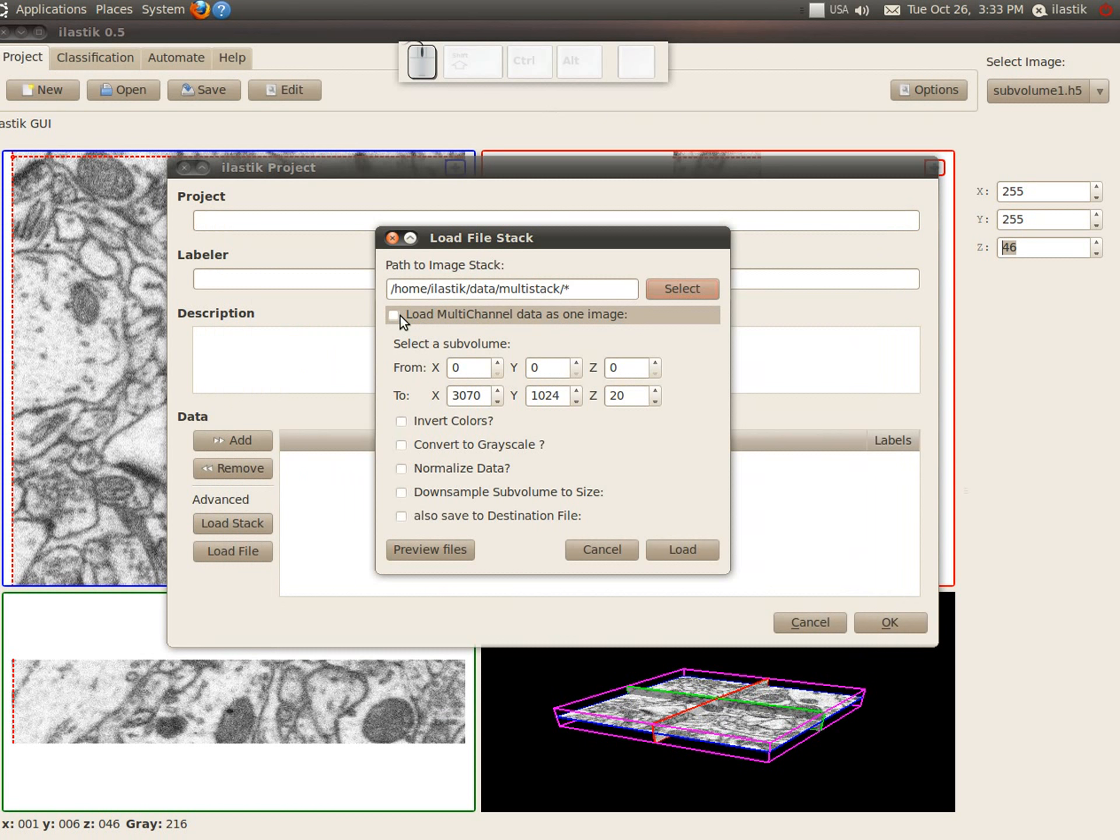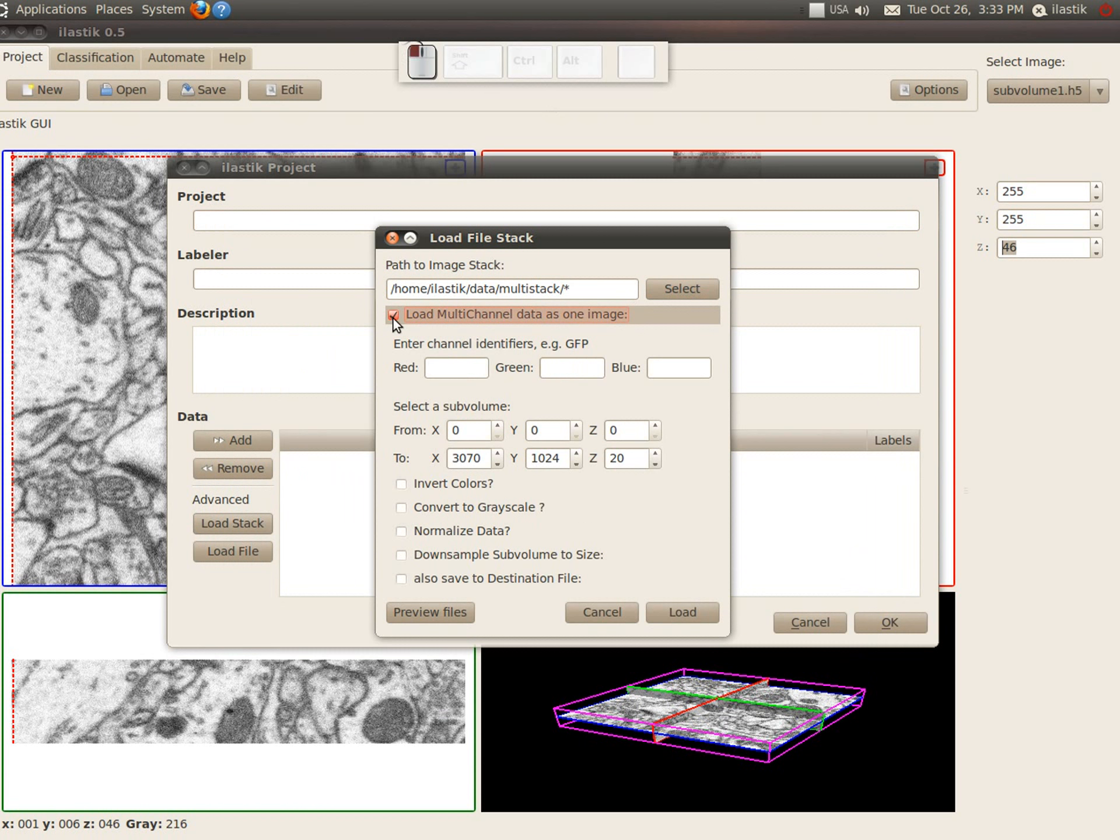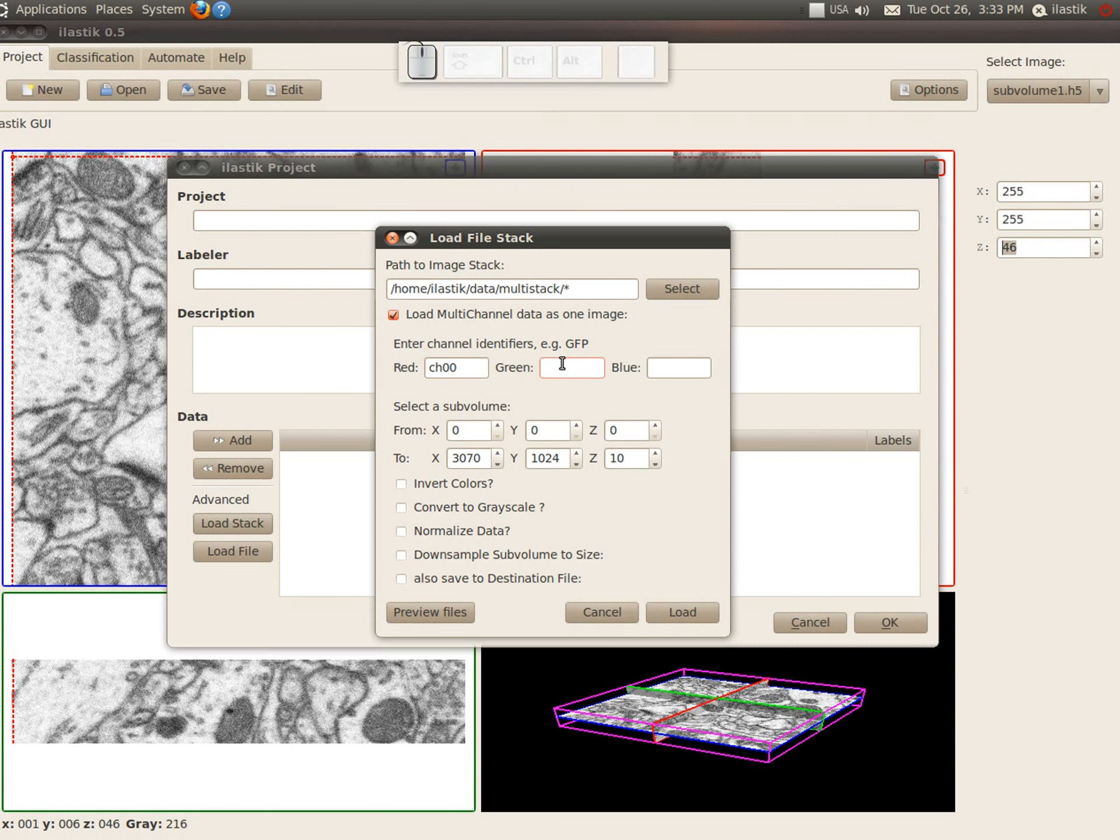And here we see the option that load multi-channel data is one image and we can put the channel identifiers for the different colors.